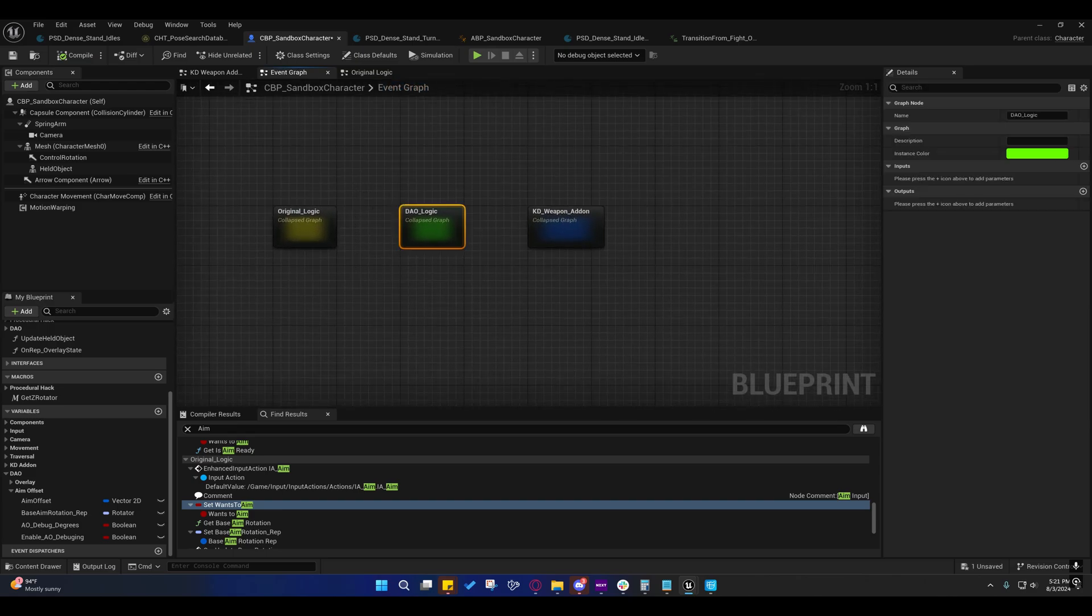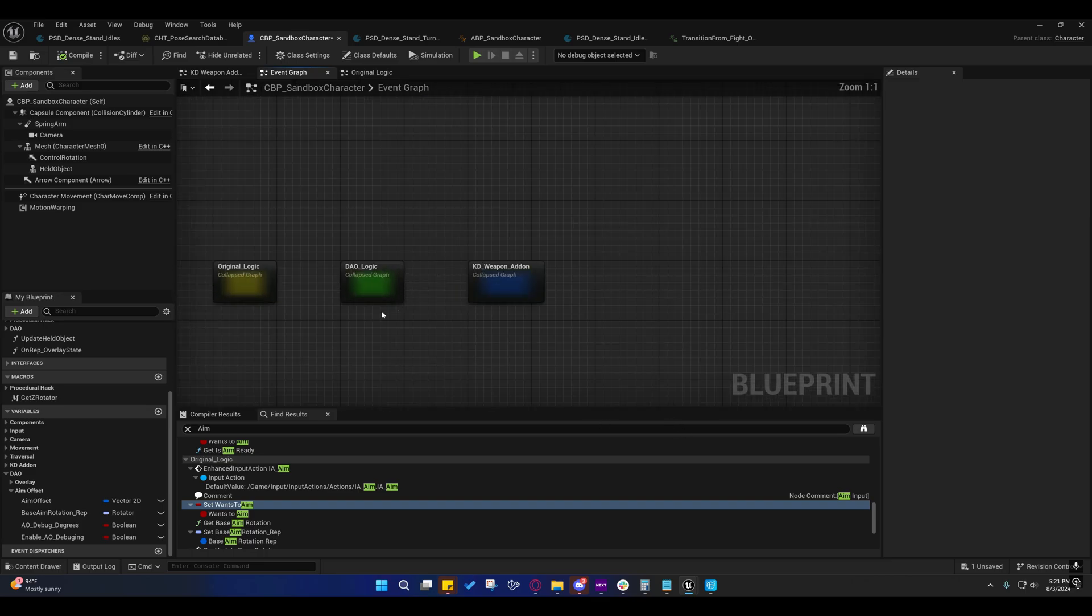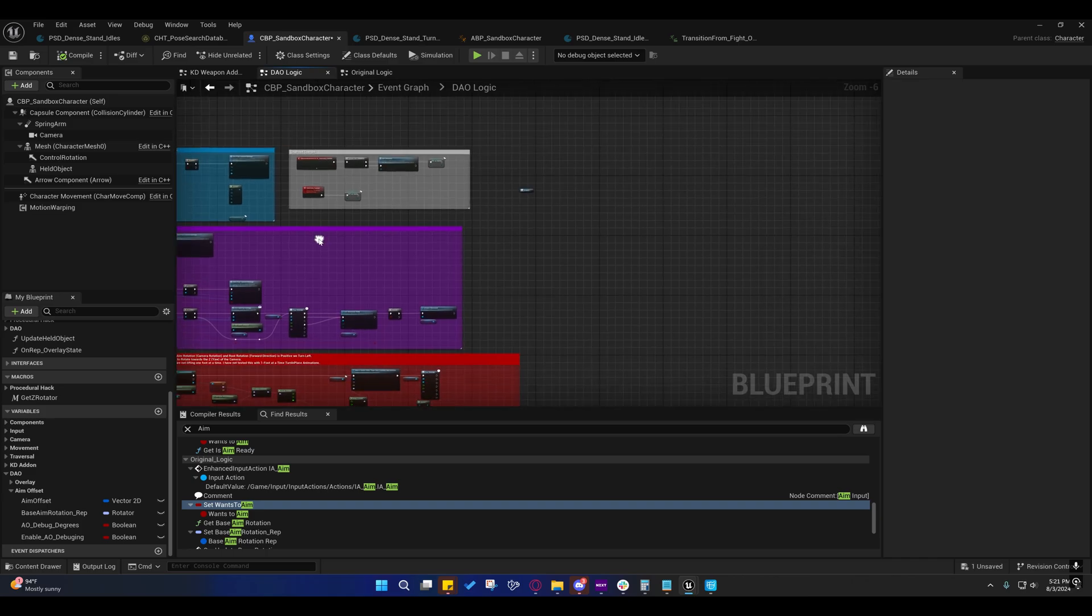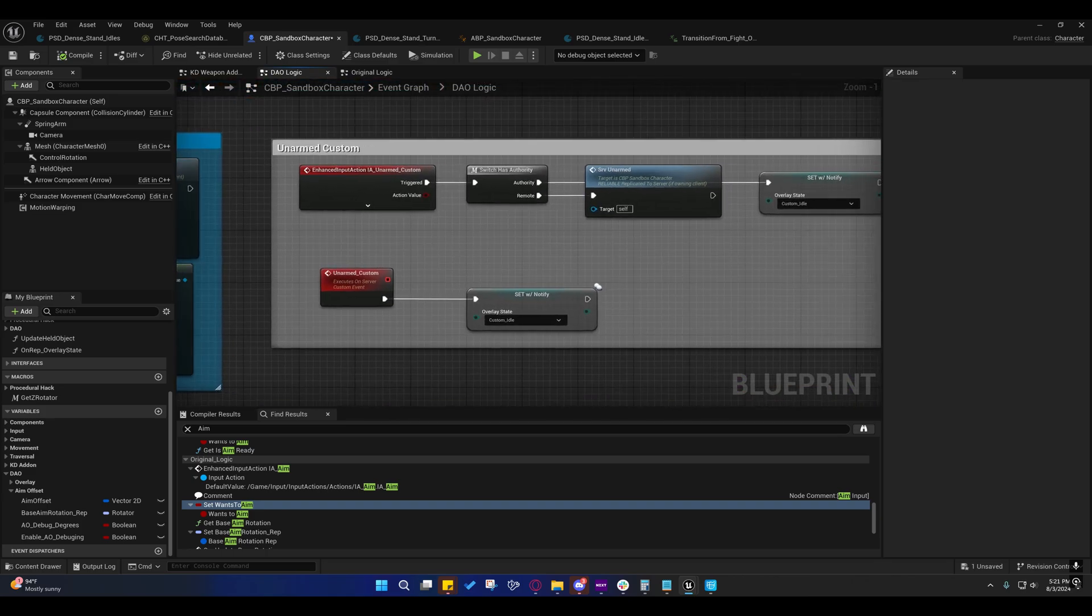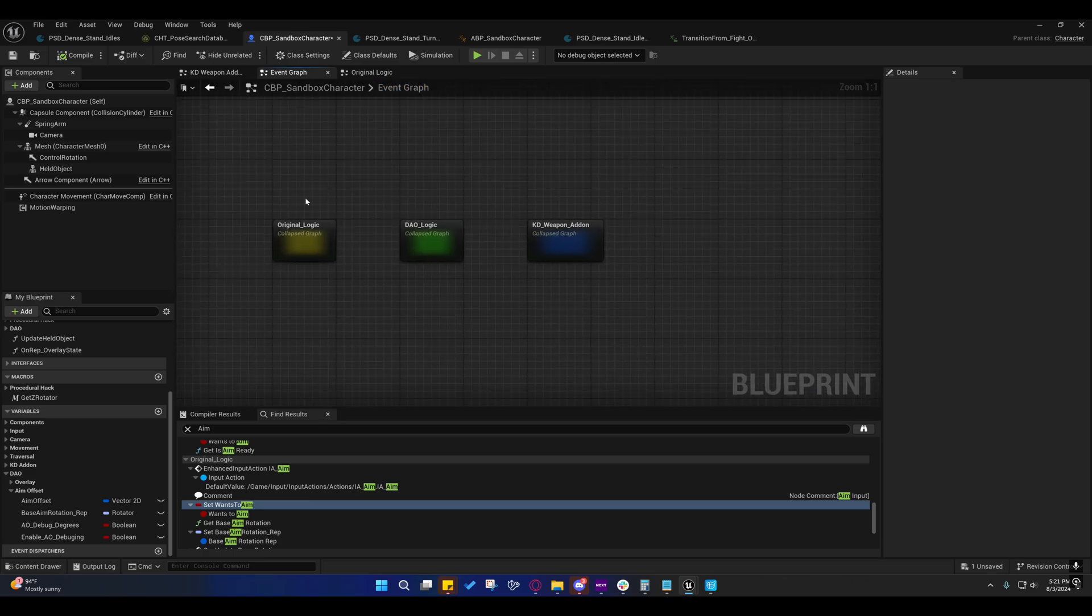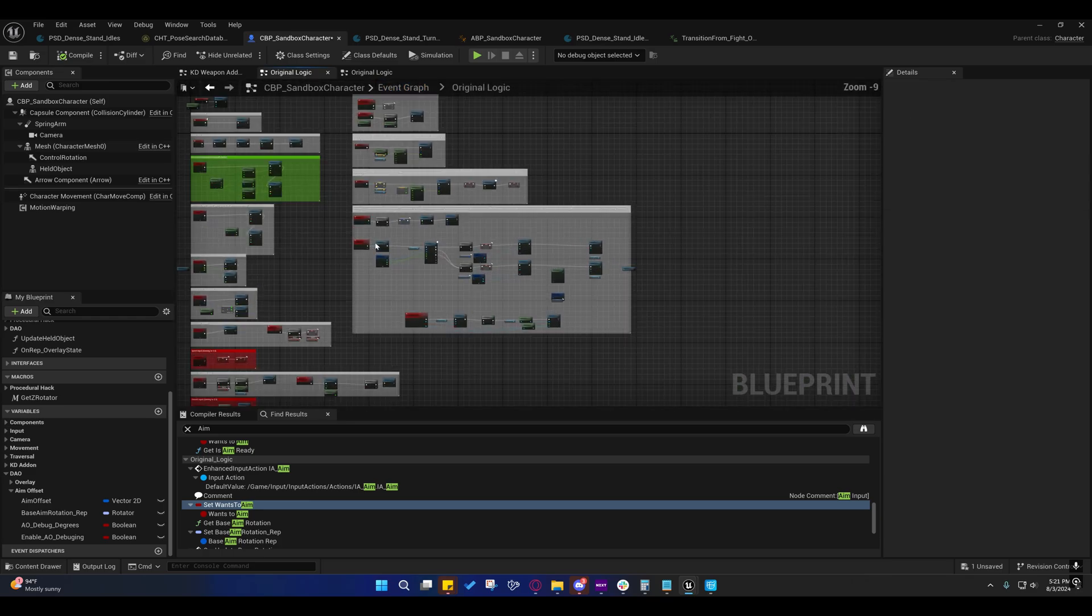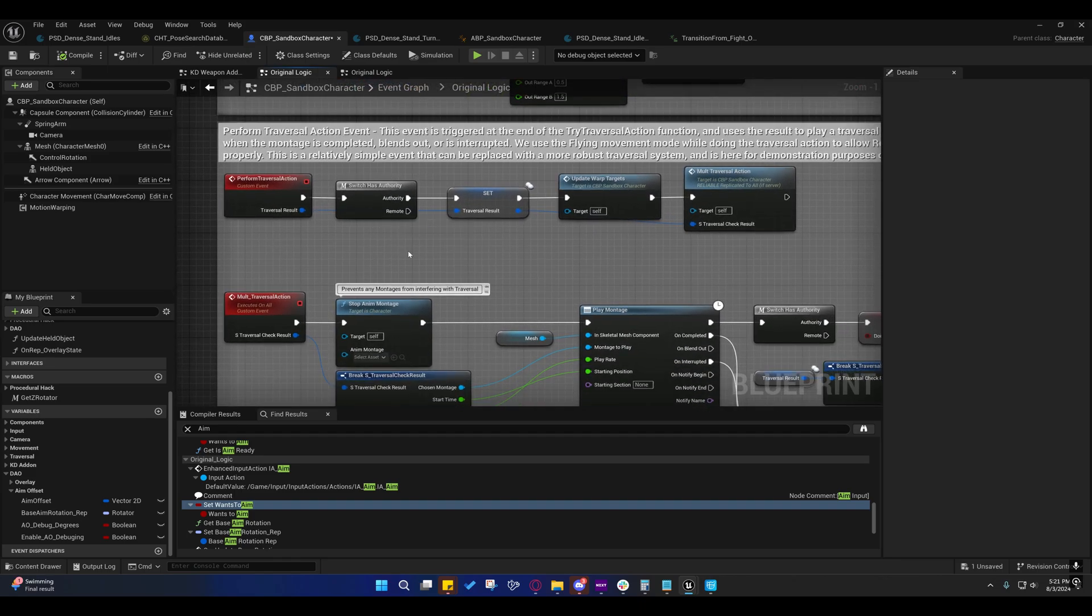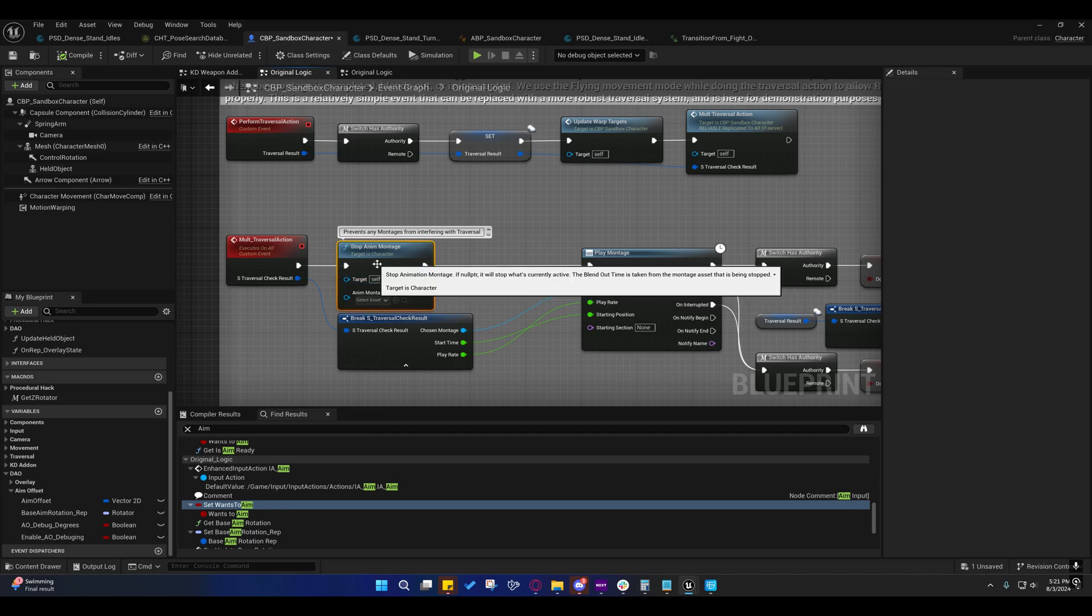Also, on the event graph, you'll notice that all that crap that was down here, I put it under the DAO logic. That's where that stuff is at now. So, that tidies things up a little bit. If we go into the original logic, which isn't so original anymore since I've added the replication to it.